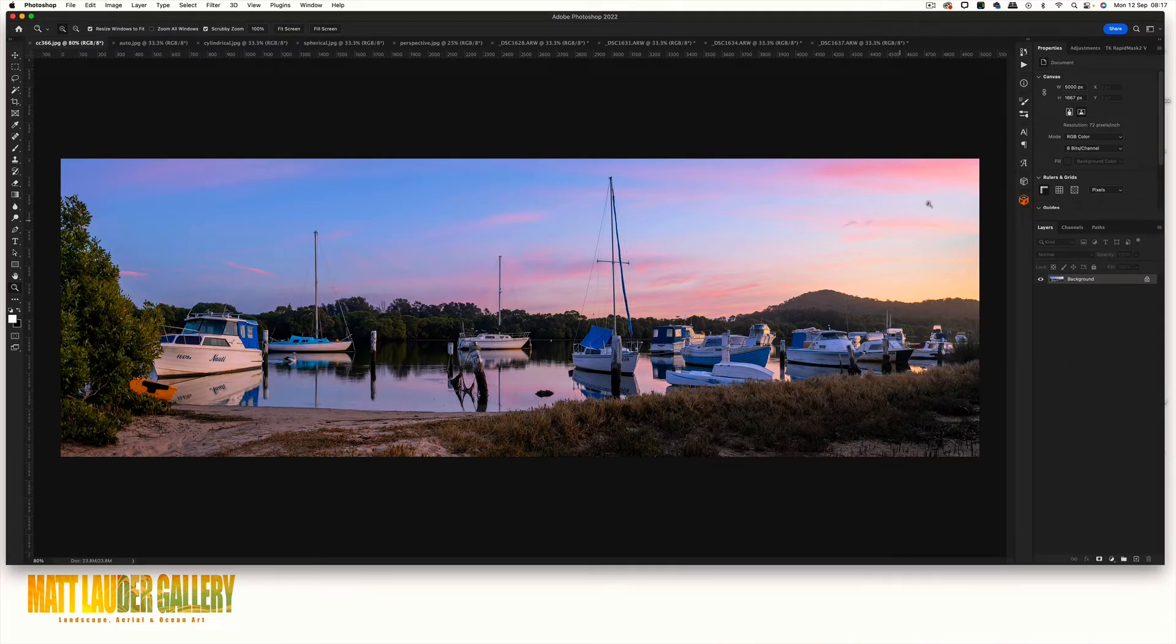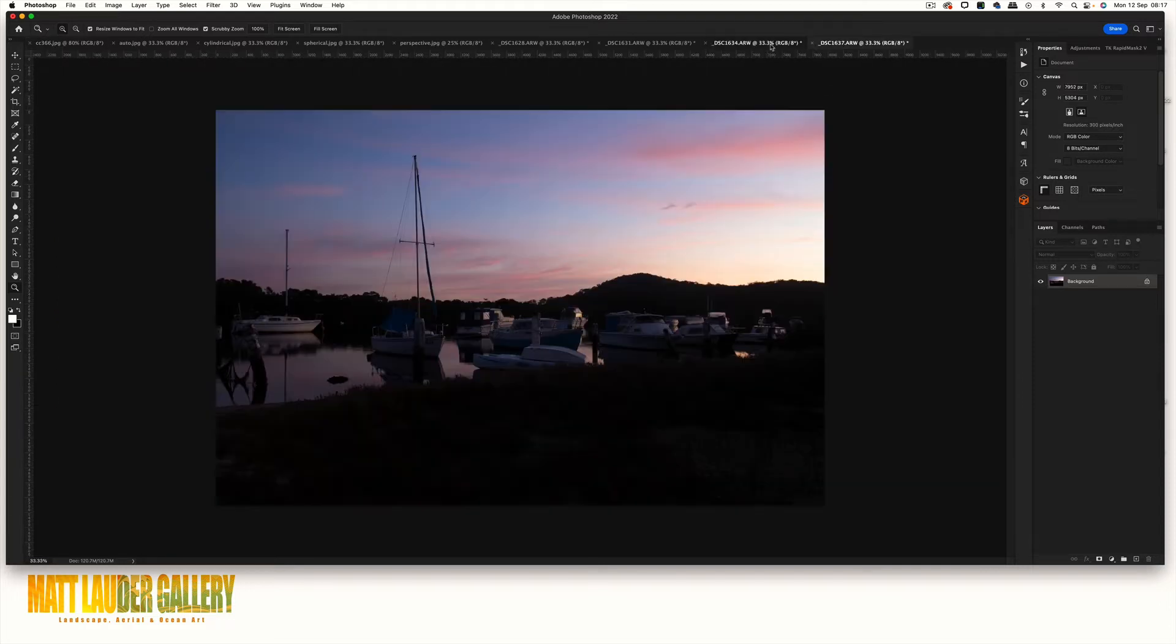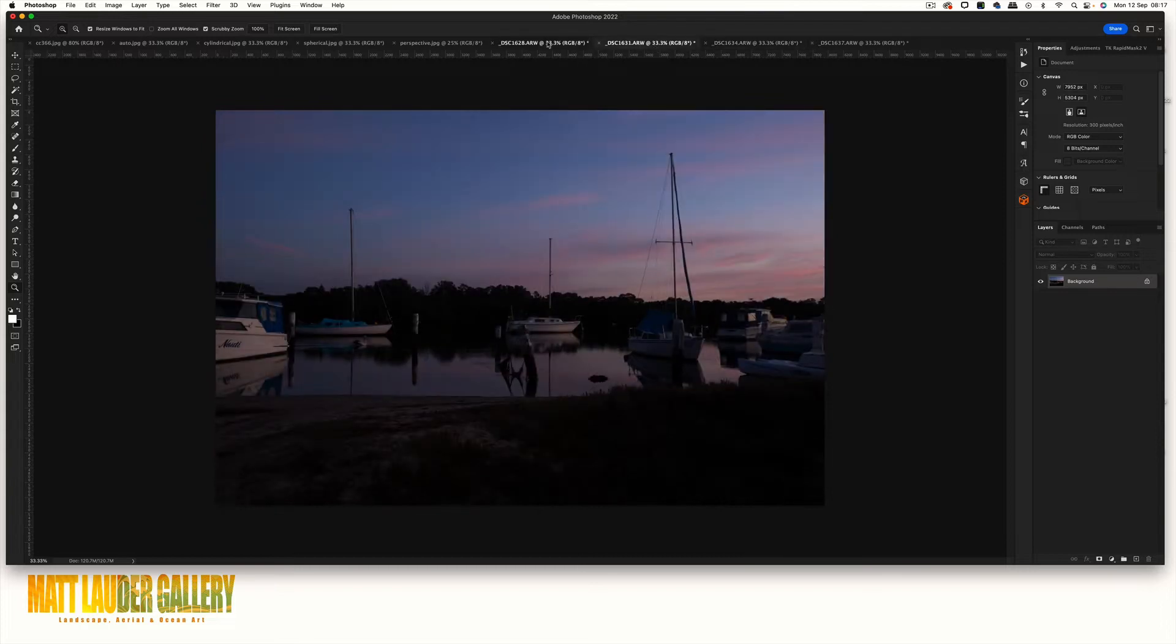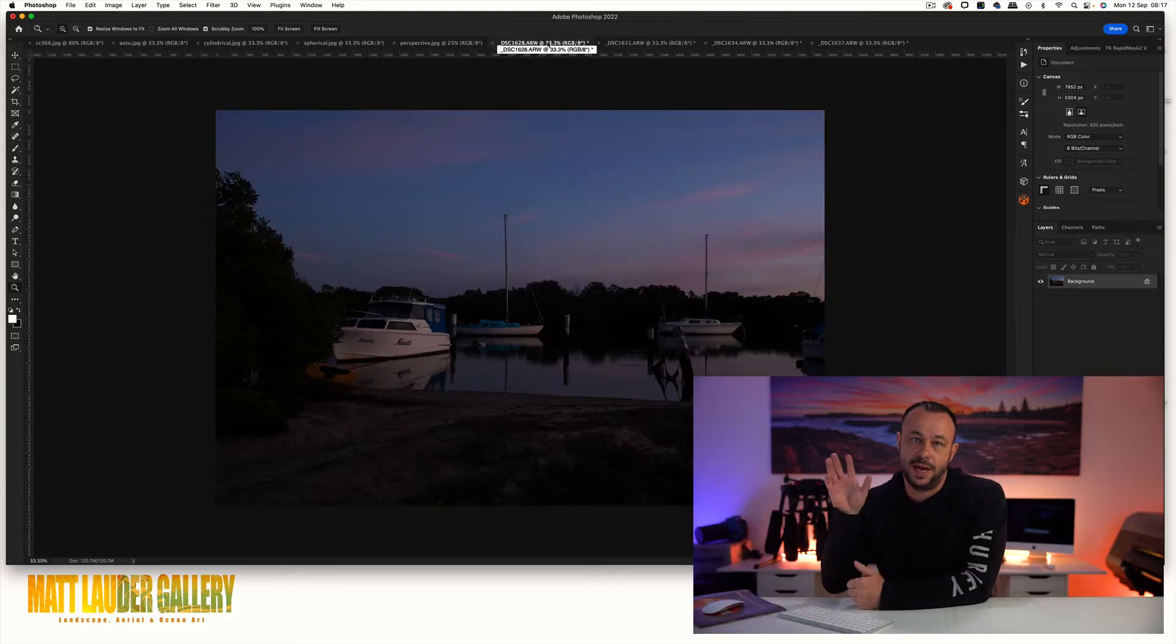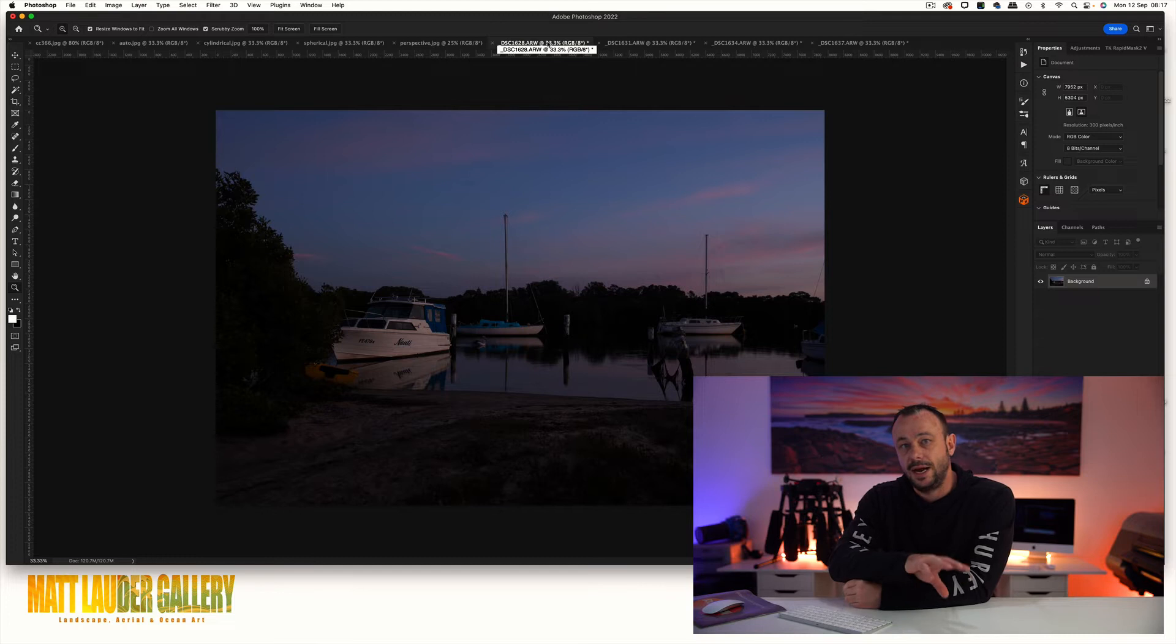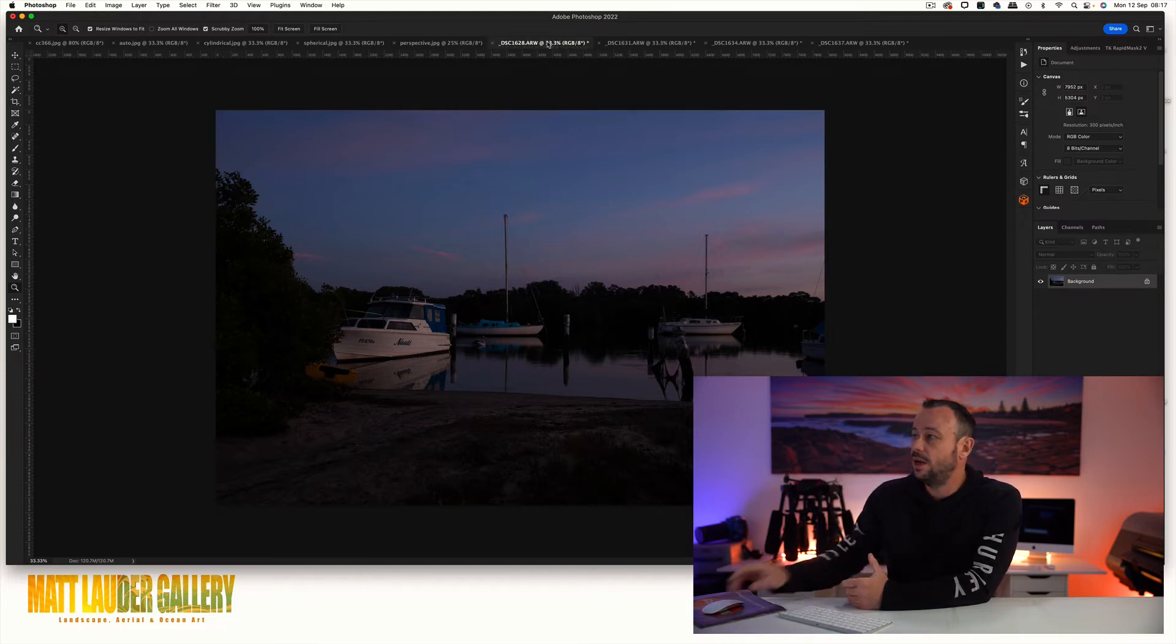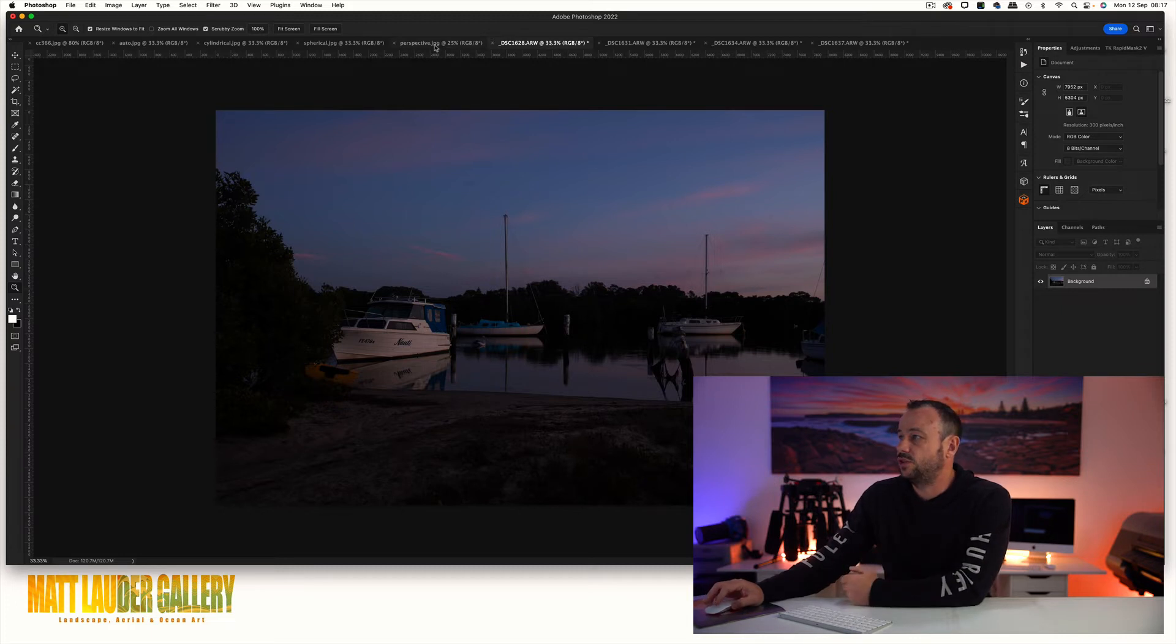This is a panoramic stitch and these are the files that made them up. I've actually stitched this one in camera raw and exported it out as a smart object, and I'll show you how to do that in this video. Then I've triple processed the raw file to produce this final result.